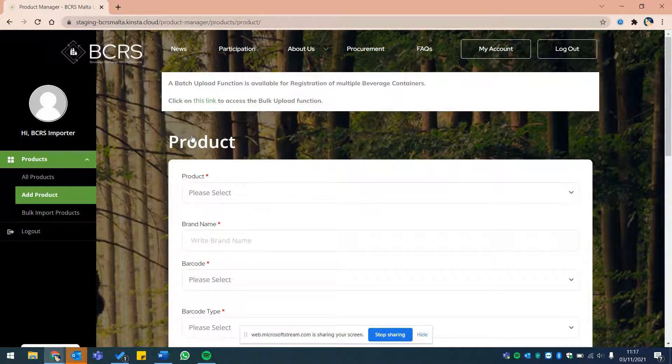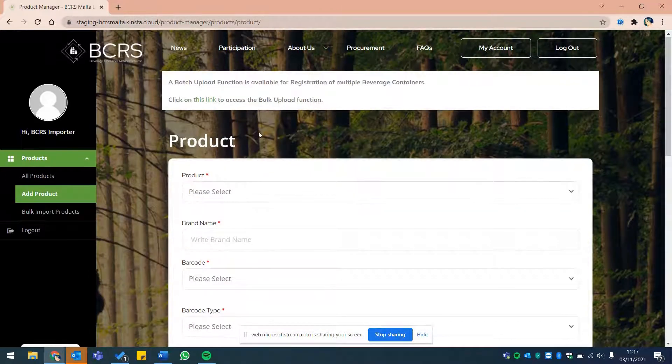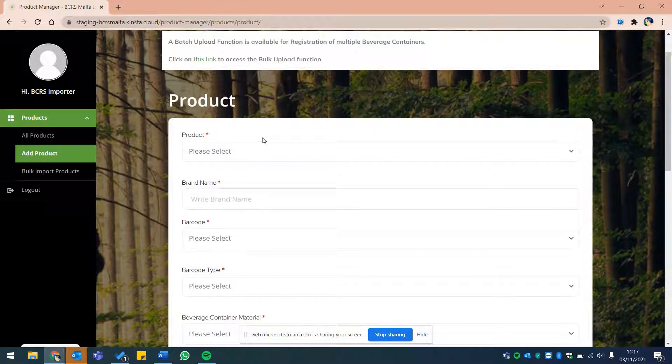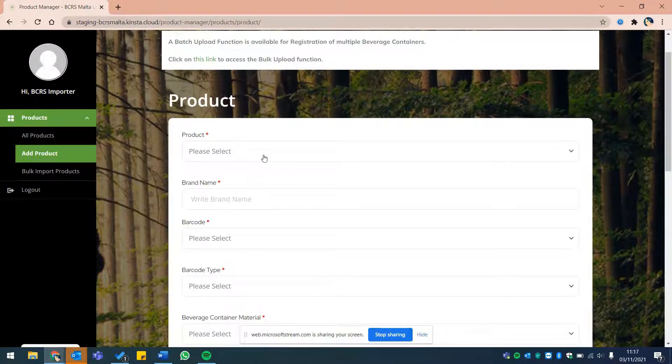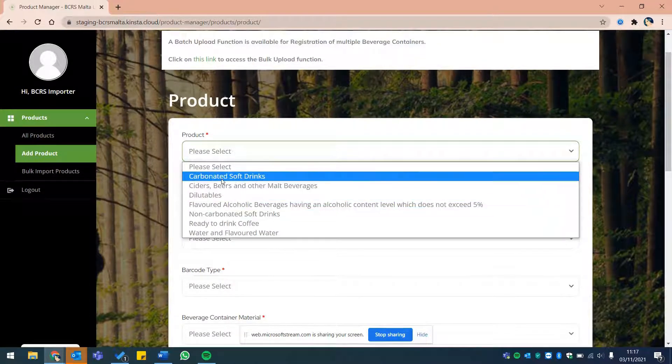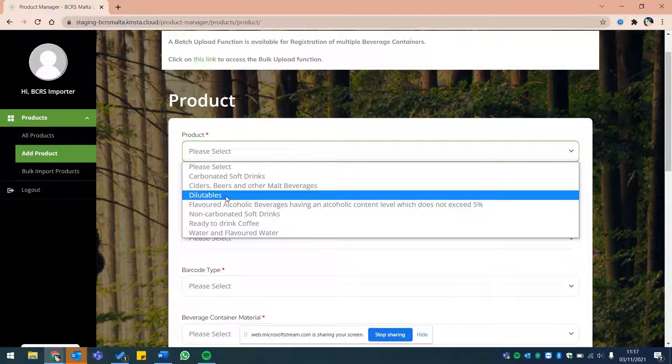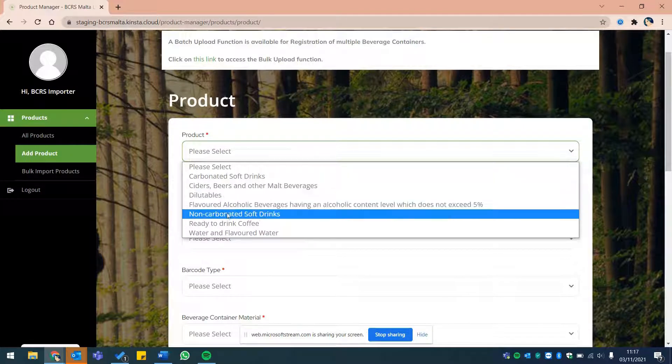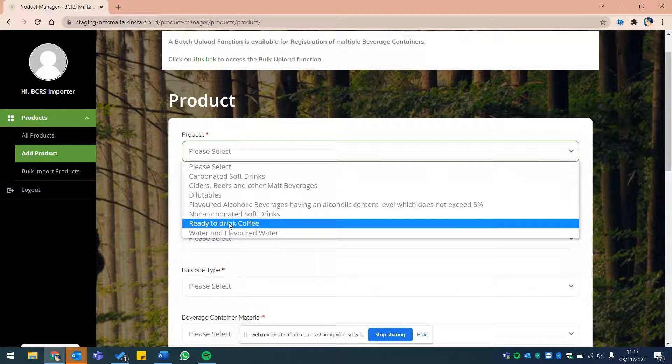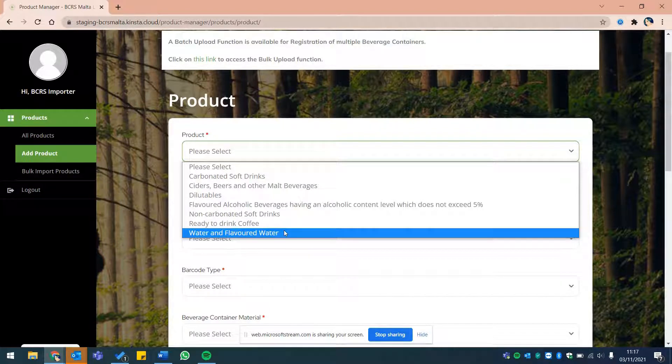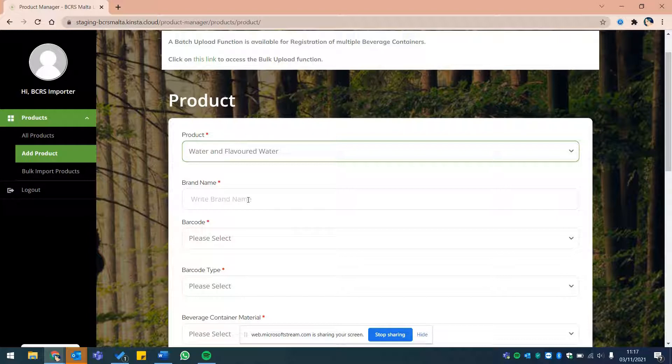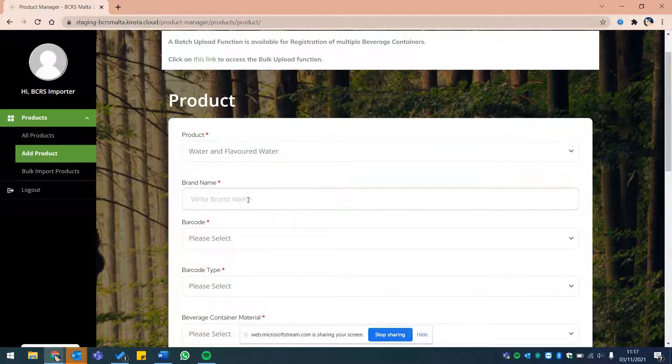Please select the type of beverage you are about to register from the drop-down, whether carbonated soft drinks, ciders, beers and malt beverages, diluted juice, flavored alcoholic beverages, non-carbonated soft drinks, ready-to-drink coffee, or water and flavored water. And please insert your brand name.